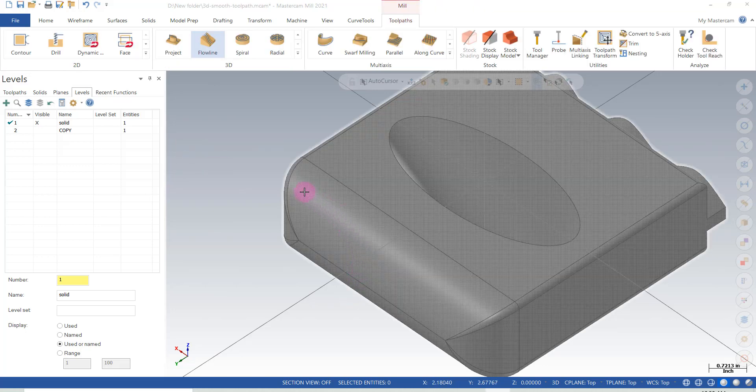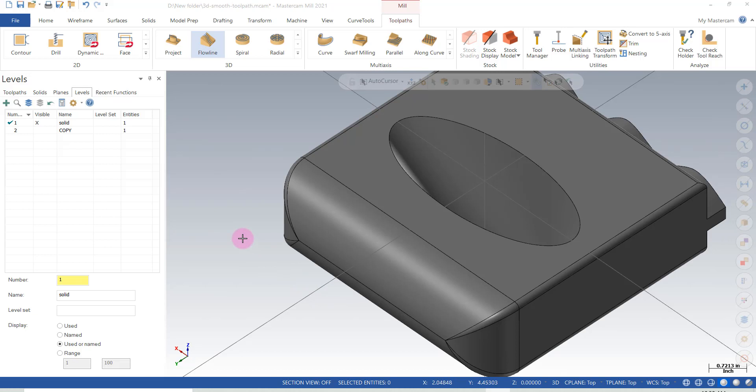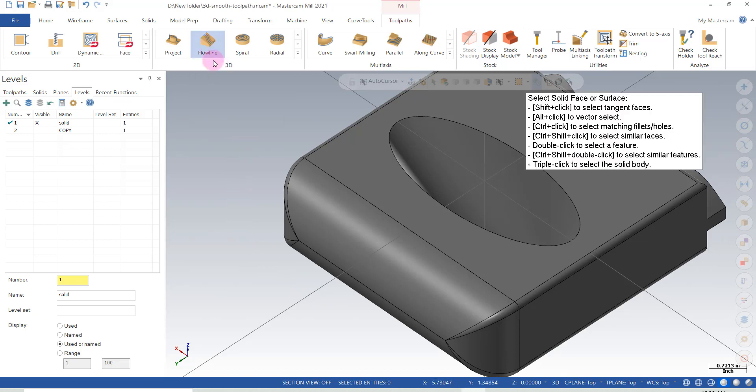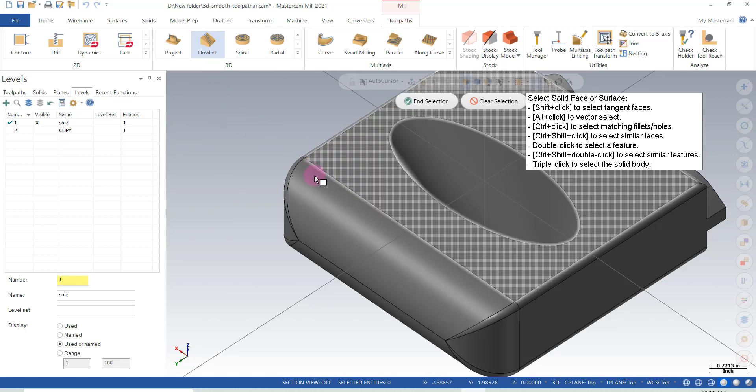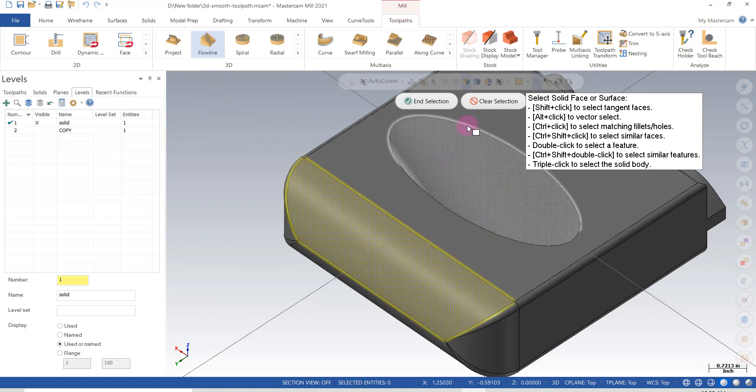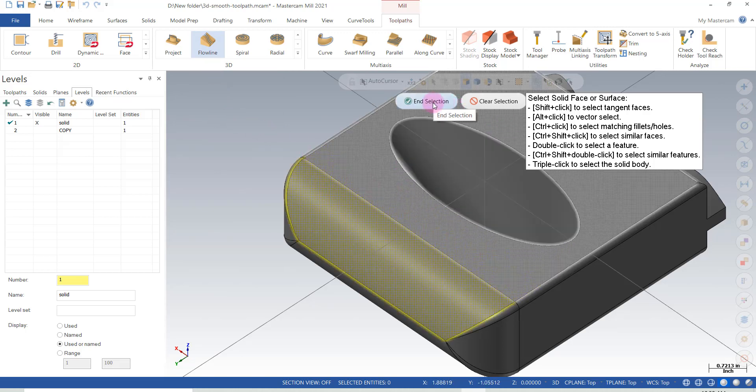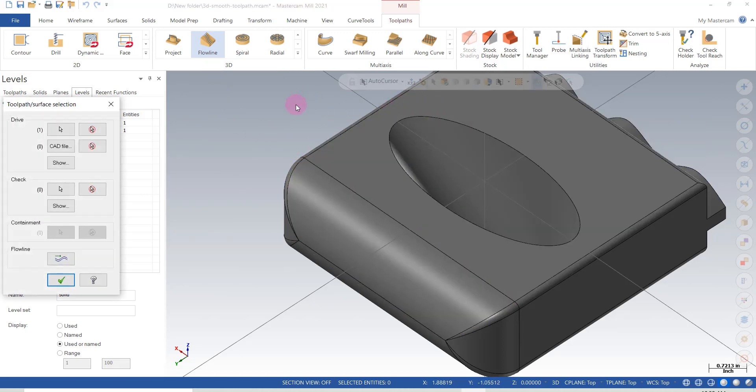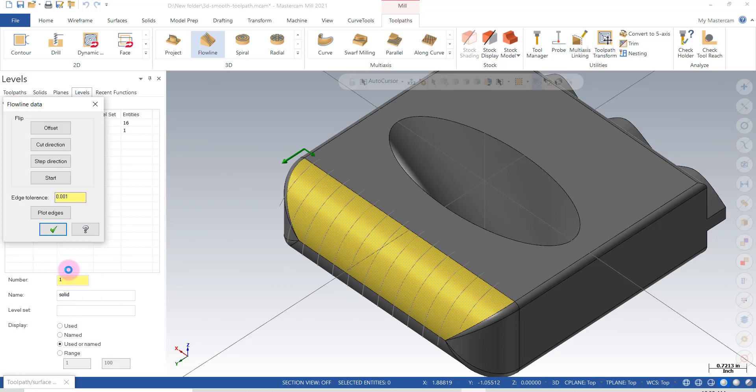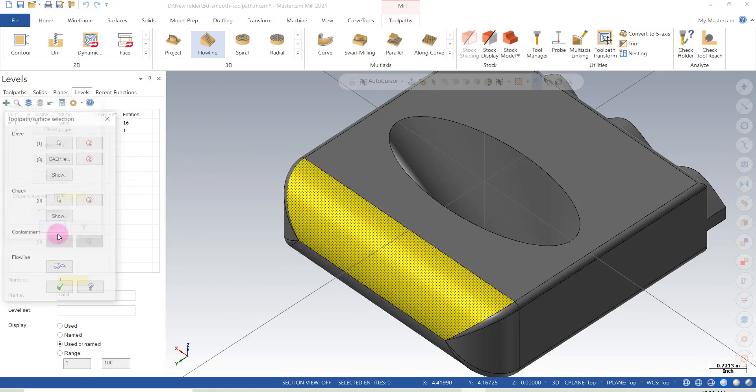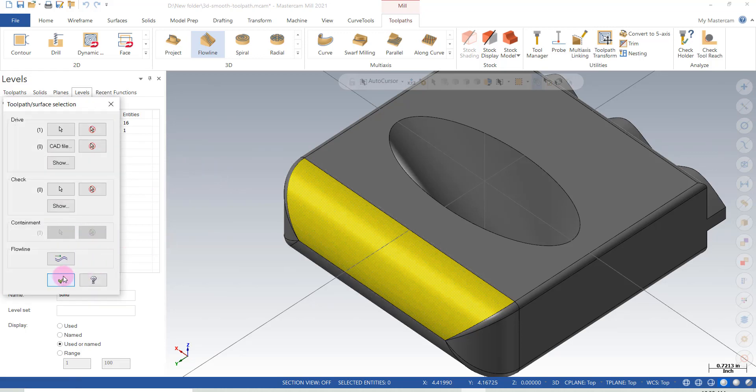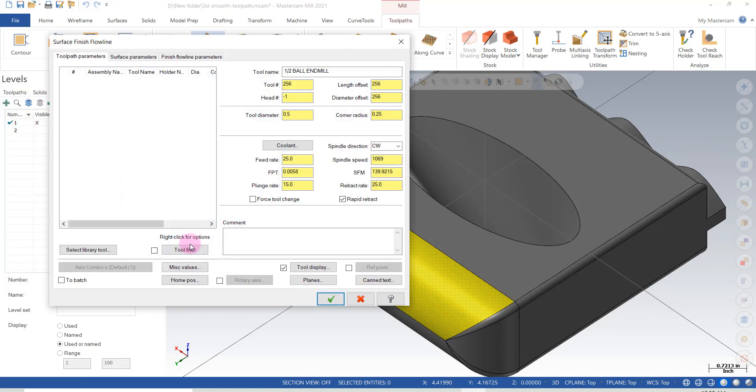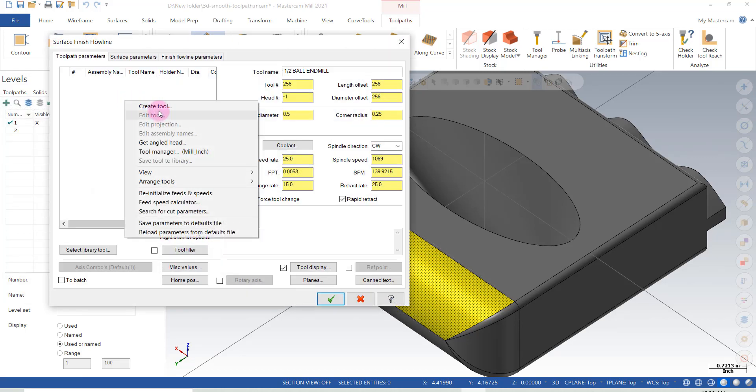Now that we have one smooth surface with no holes in it, it's easier to get a smooth flow line toolpath. So I'm going to go to the flow line, select the surface, or face of the solid in this case. And in this case, I can just check the flow of it. And I'm going to say change the cut direction. And that looks like it will do what I want it to do.